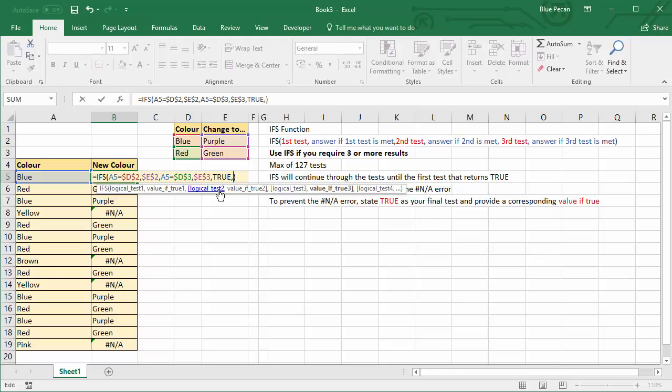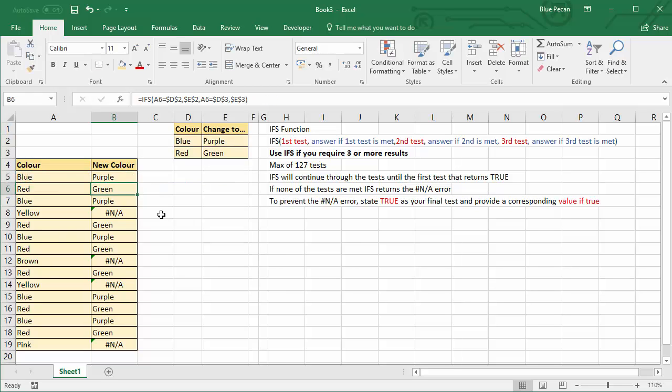So in other words, you're saying if none of the other tests are met, I want to return the original color. So if I then copy this down, it provides a solution for us.